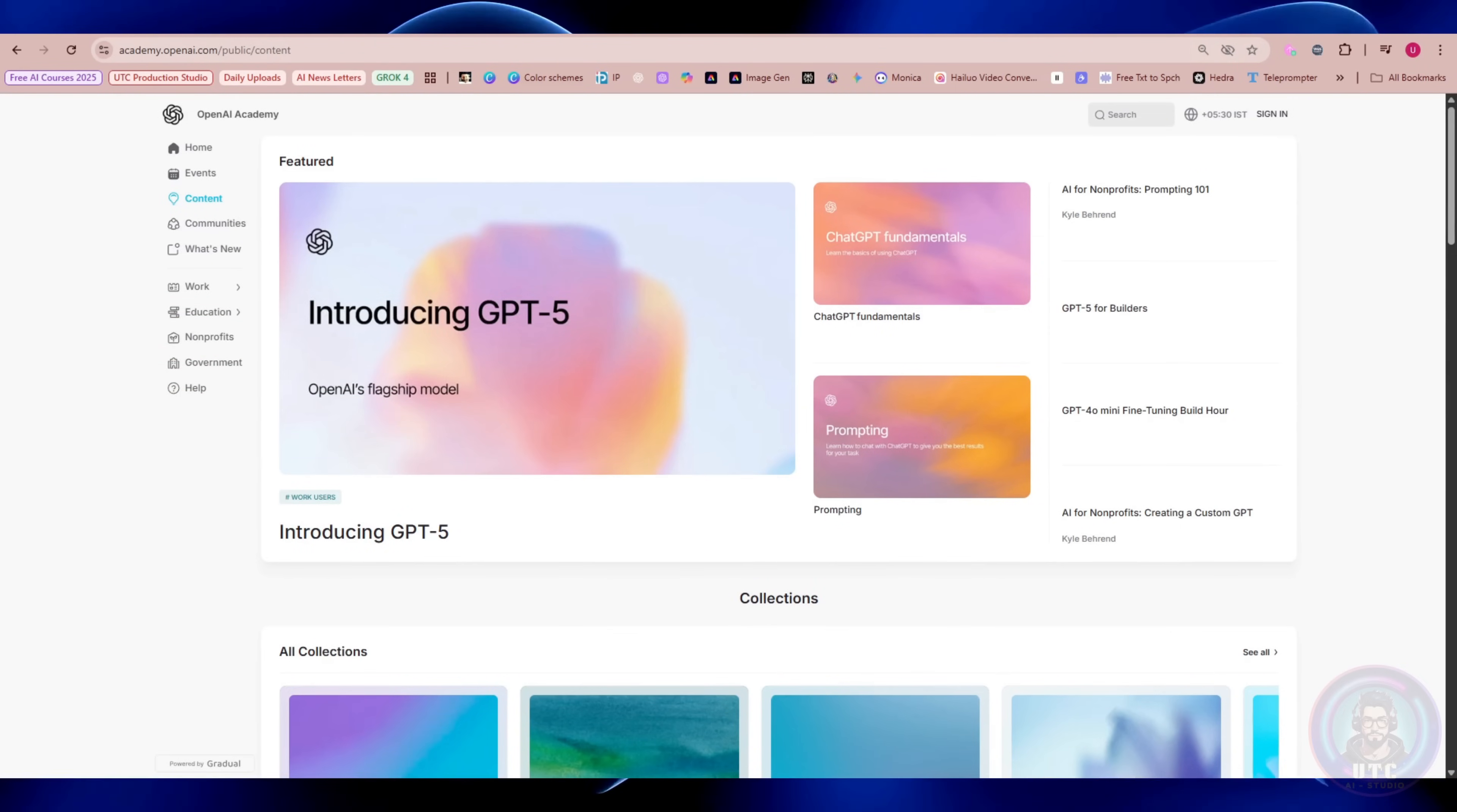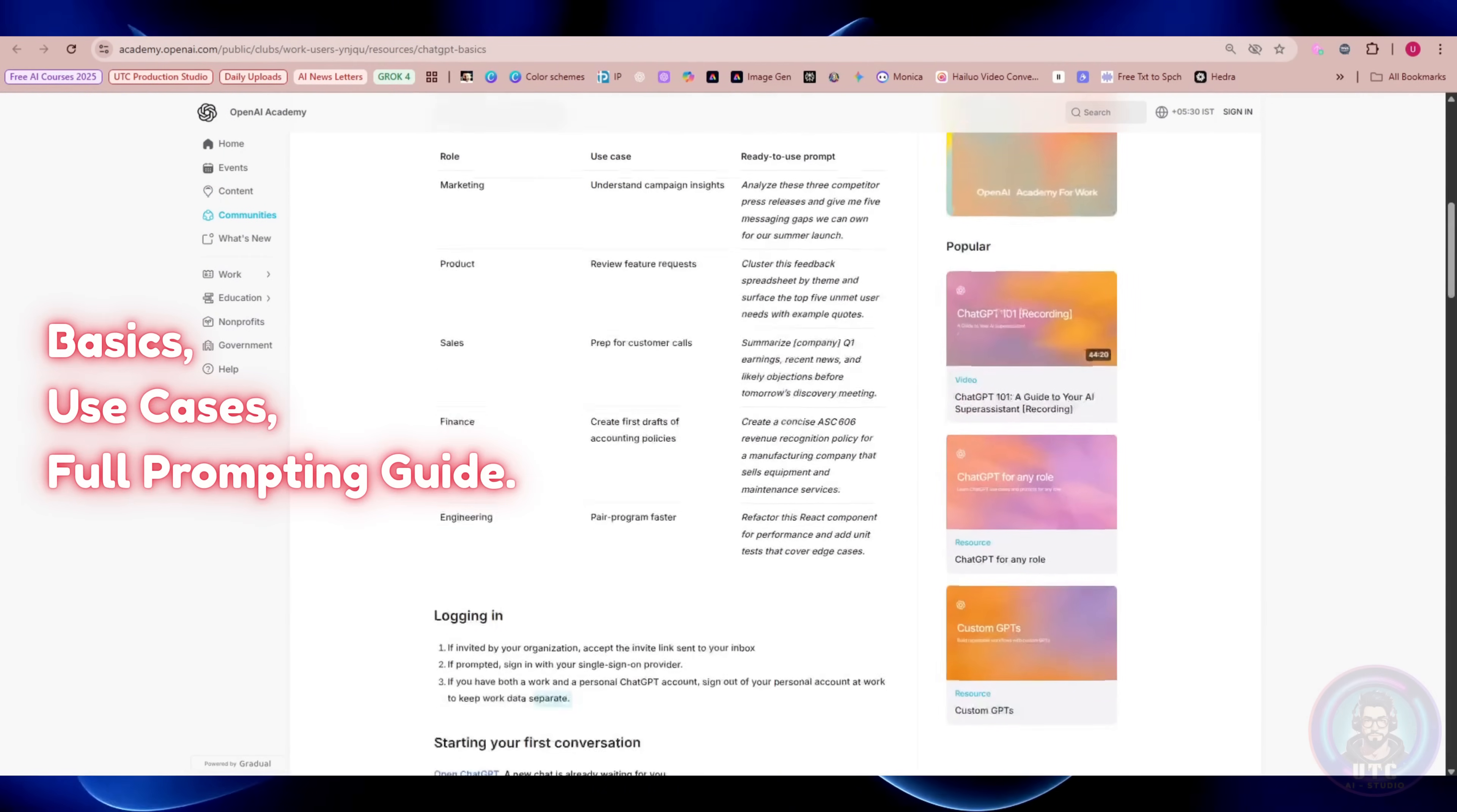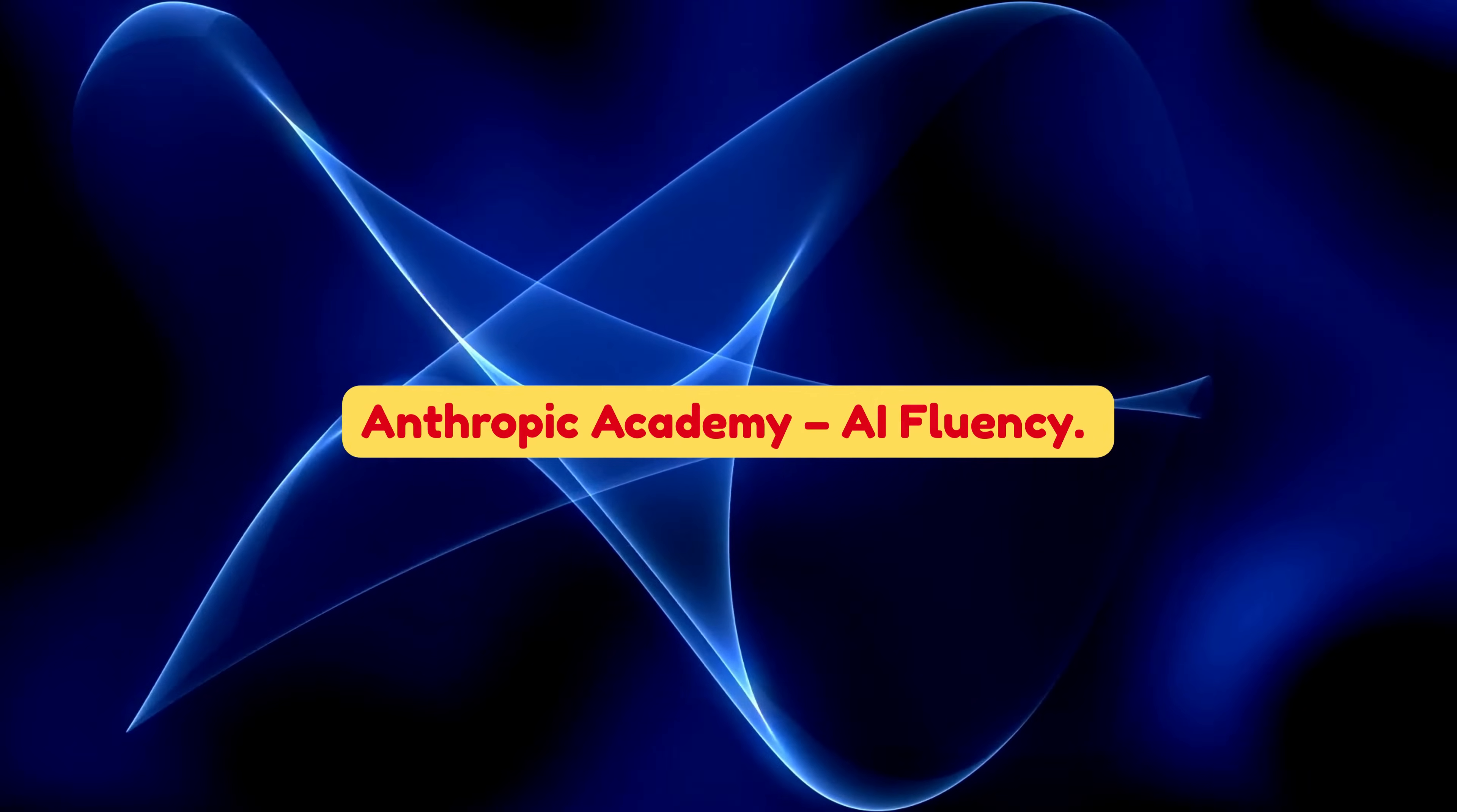To access their treasure chest, go to academy.openai.com. Start with ChatGPT Fundamentals. It covers the basics, use cases, and a full prompting guide that teaches you how to craft prompts for the best results. Think of it as ChatGPT school, where you finally learn how to talk to your AI assistant like a pro.